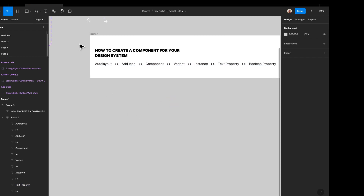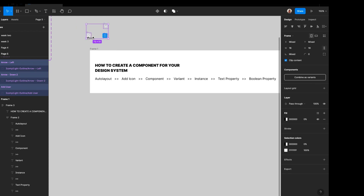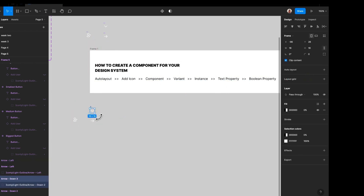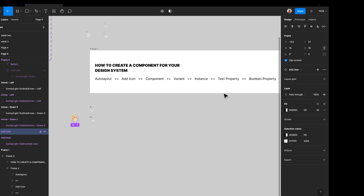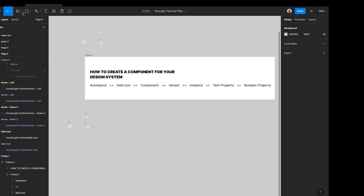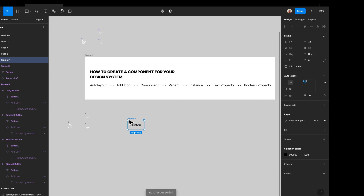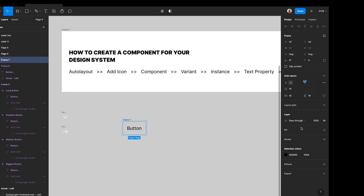First, let me duplicate these icons and detach them so they are single elements. We're going to click on the text tool to create a text element for our button. The font I'm using is Inter if you want to follow along. I'm going to create an auto layout for this button — when you press Shift+A on your keyboard you automatically create an auto layout.